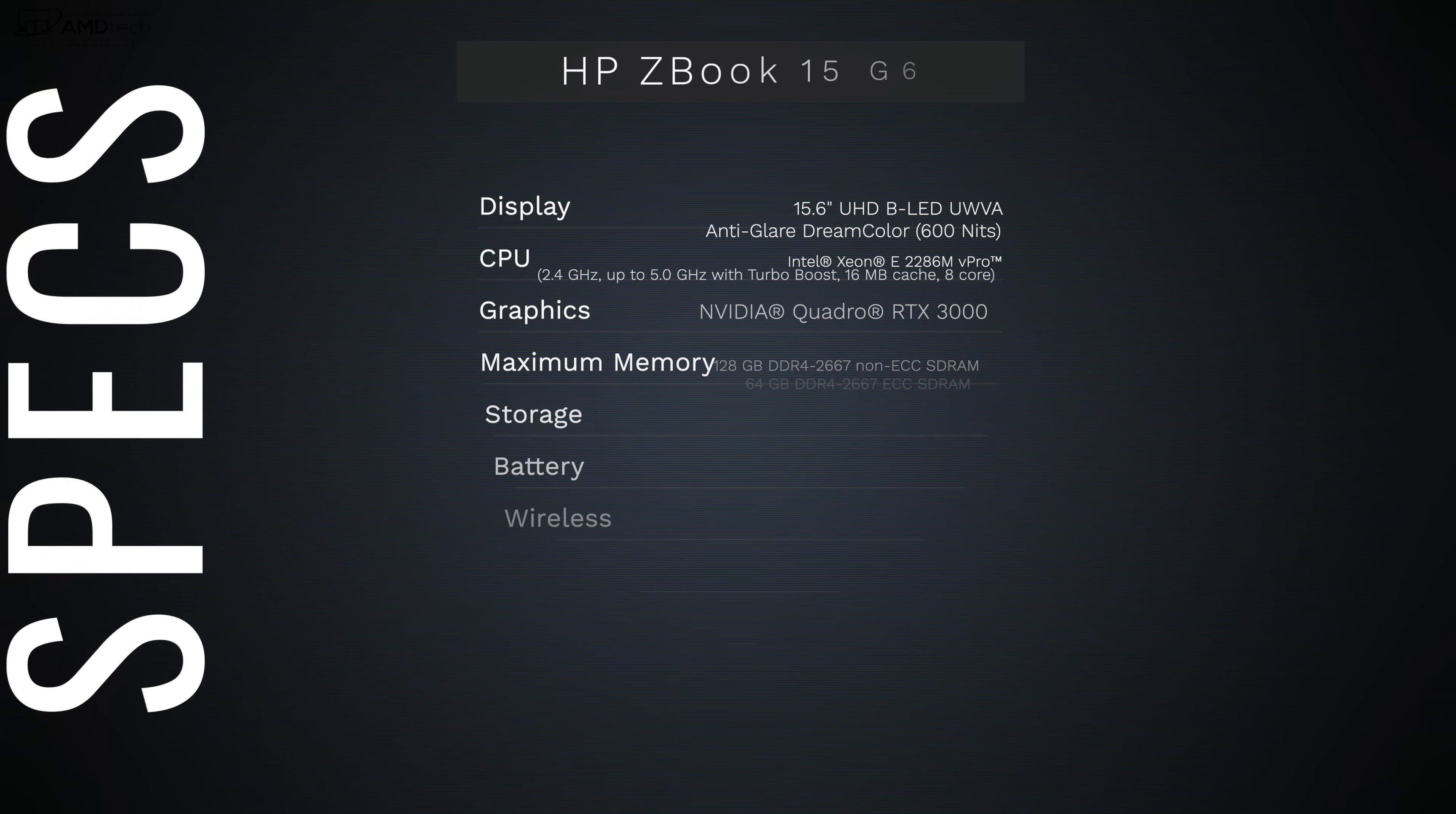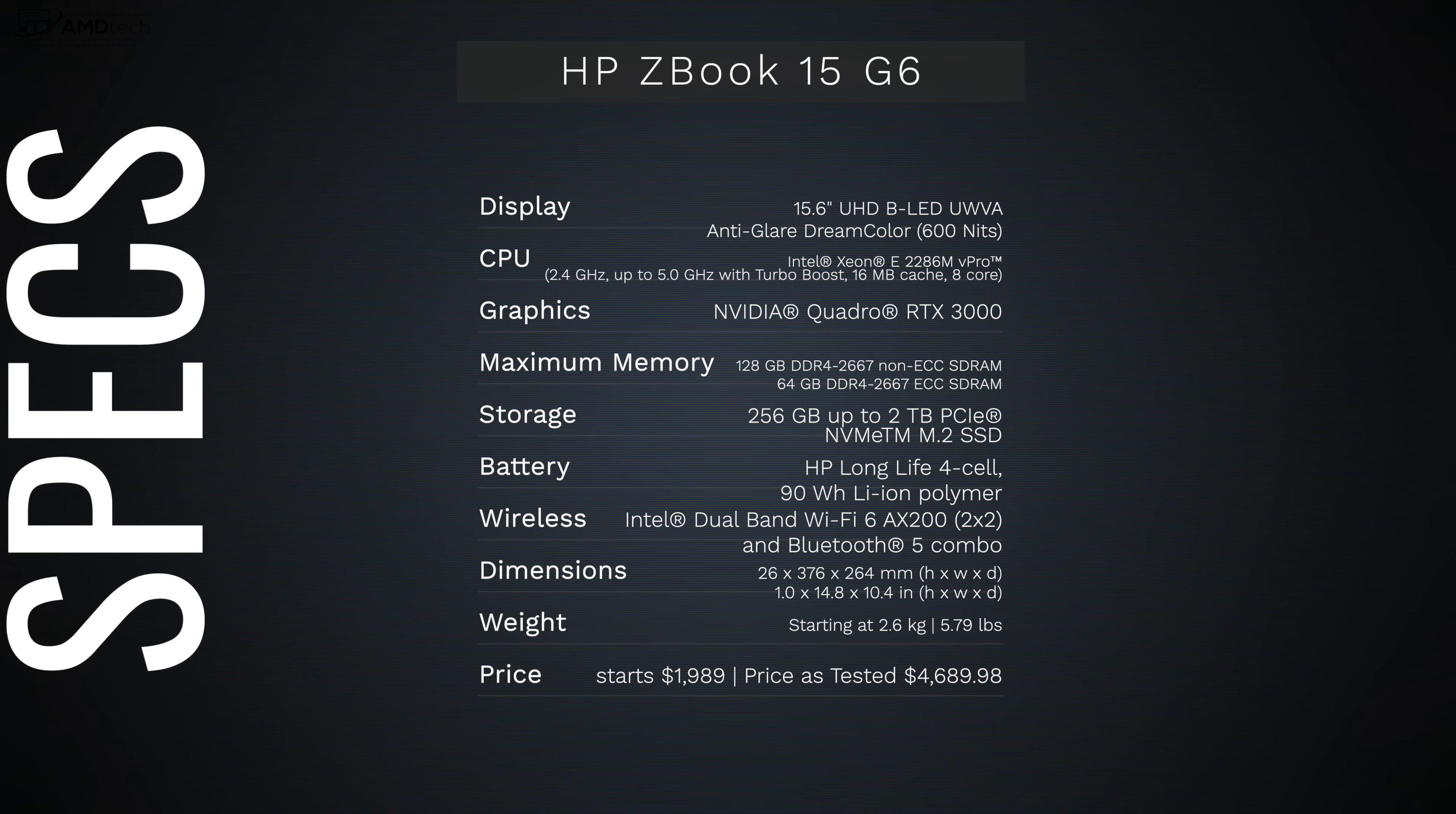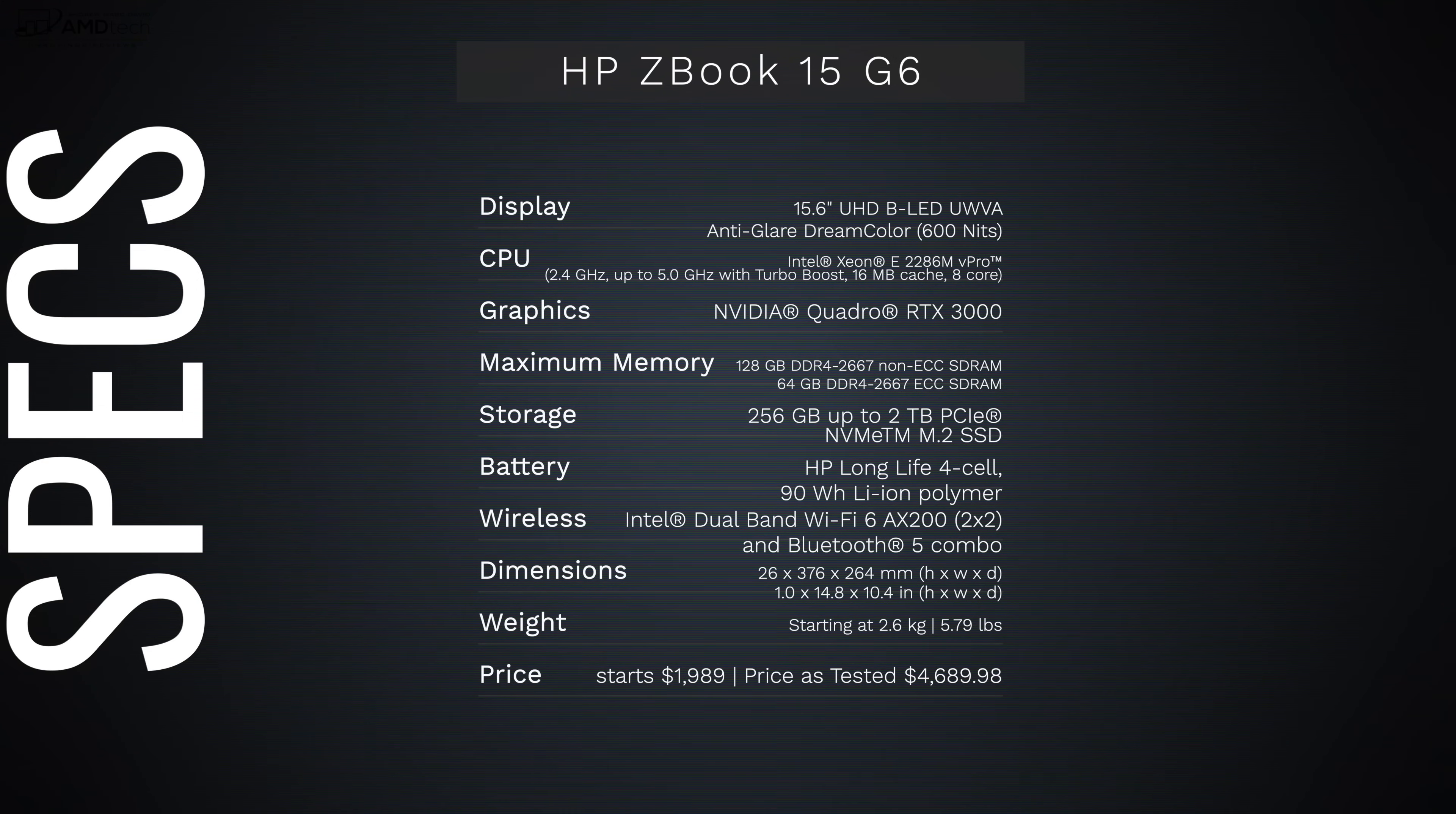In the interest of transparency and full disclosure, I'm not being paid by HP, I'm not being sponsored by HP. All the opinions you're about to hear are my own and no one is seeing this video before its release. The review unit is on loan from HP and once this review is done I'm sending it back to HP.